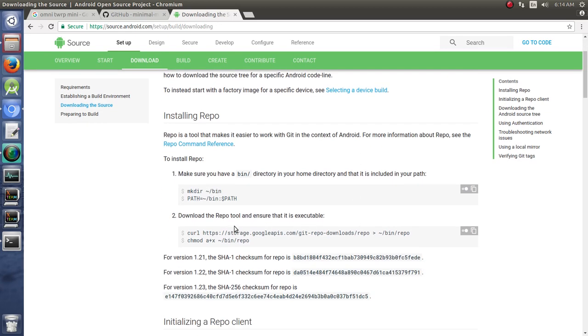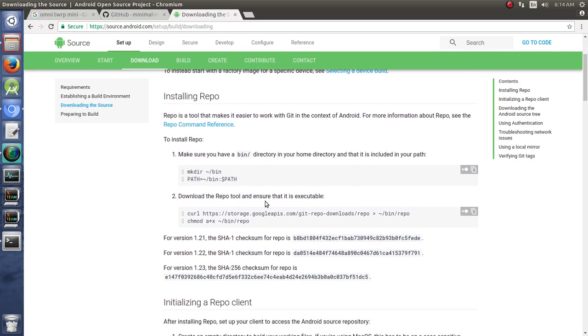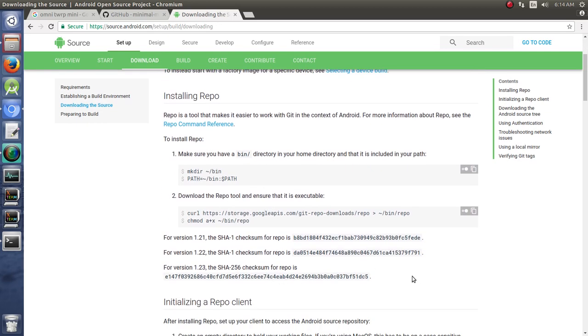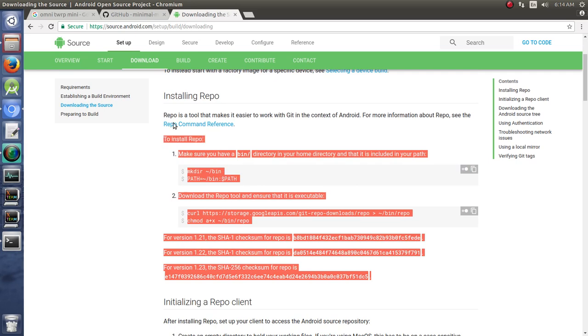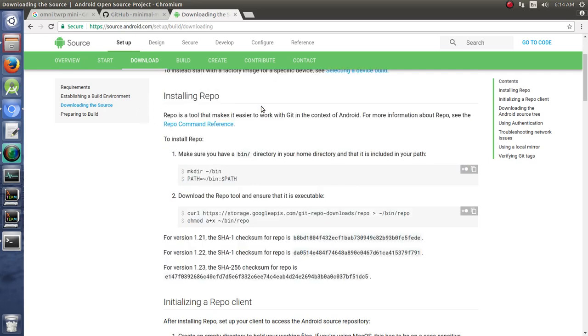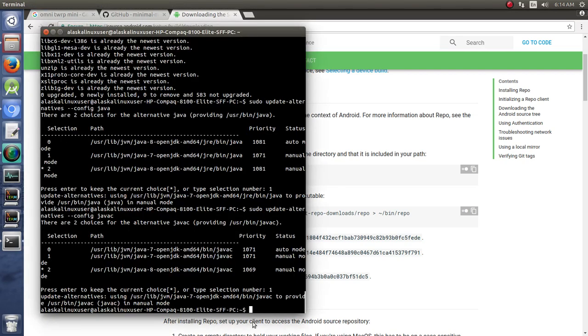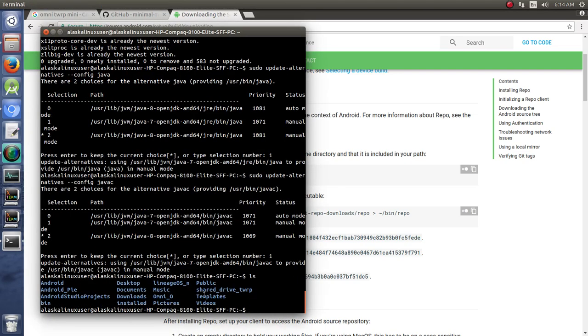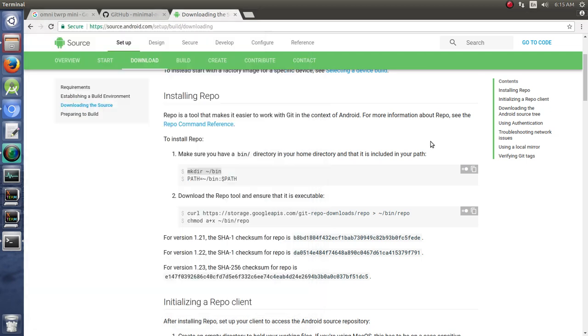And you need to install the repo tool which the steps are right here. We're just going to briefly touch on them. We're going to make a directory in our home directory for bin. Now if we look, we already have that directory there - bin right there.